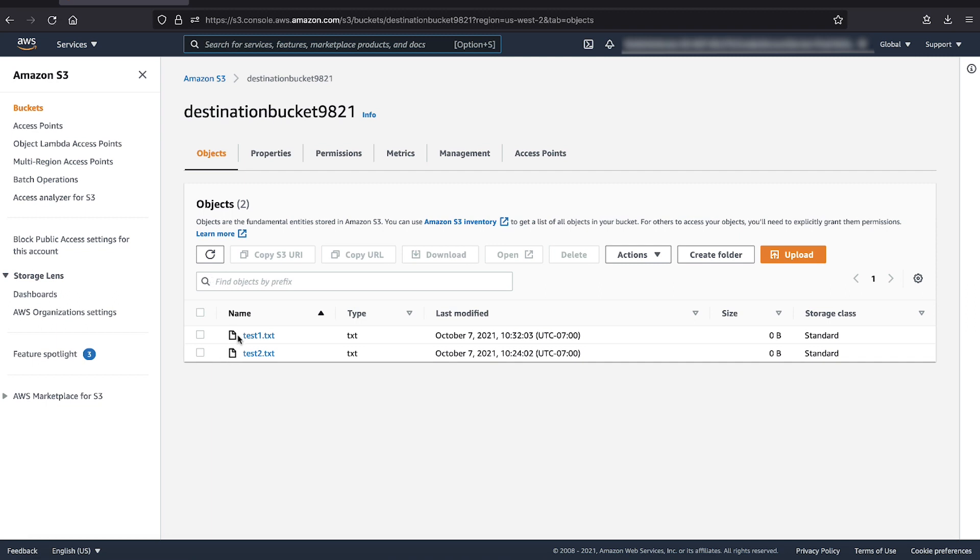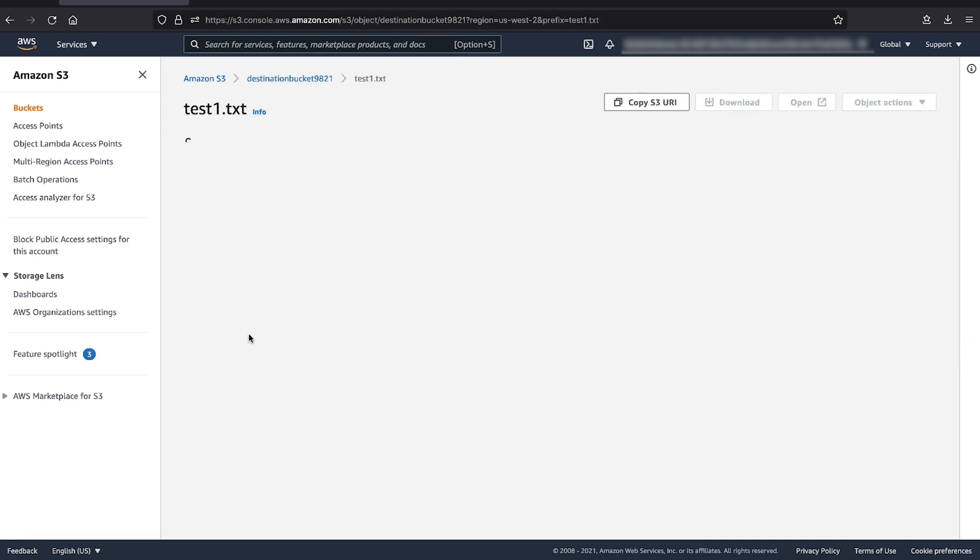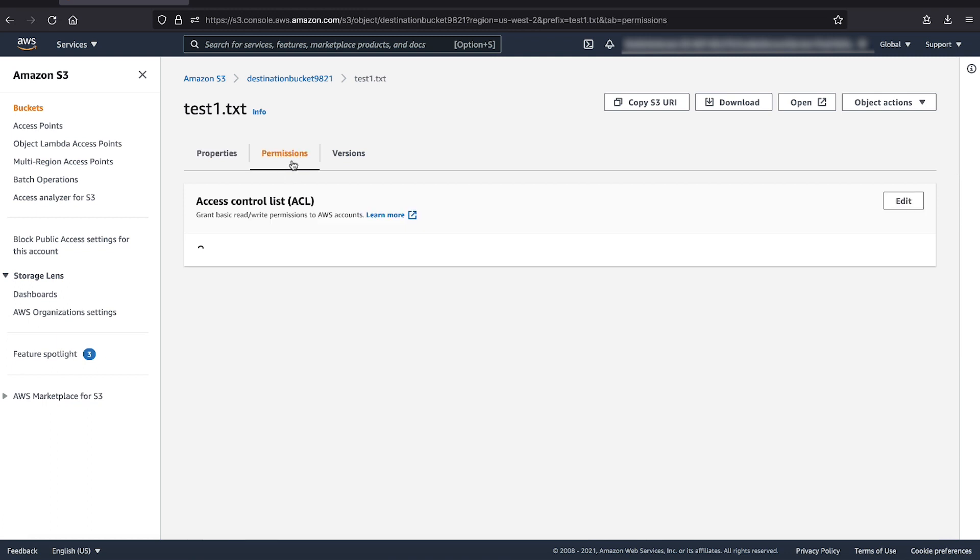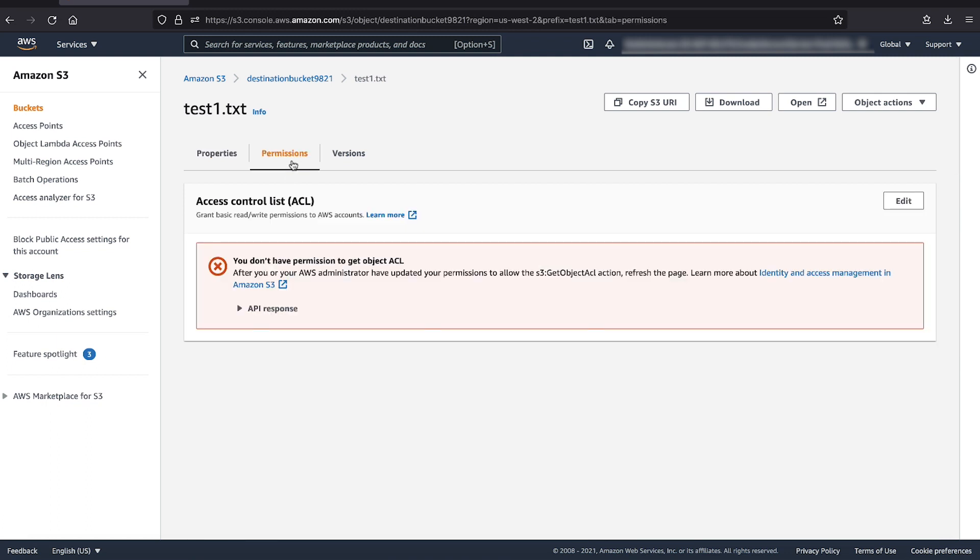If we select the object and go to permissions, we can see that the object owner and full control ACL is allocated to only the cross-account where the copy operation was completed from.